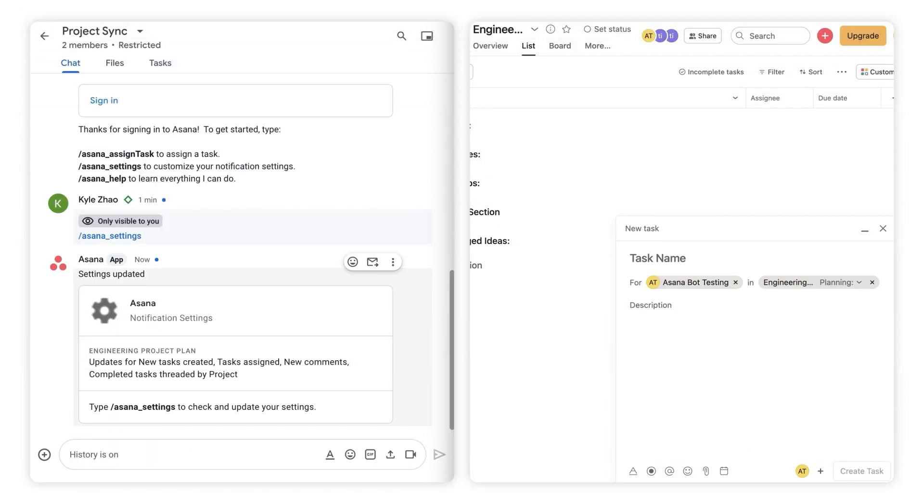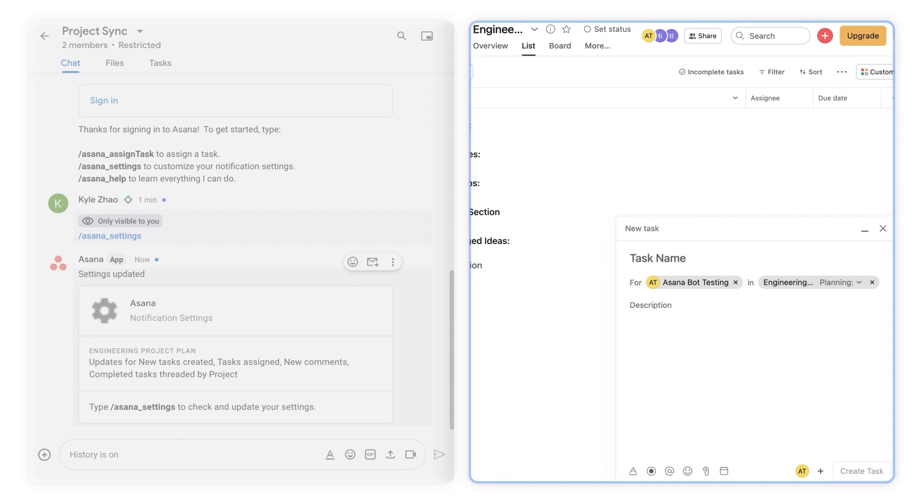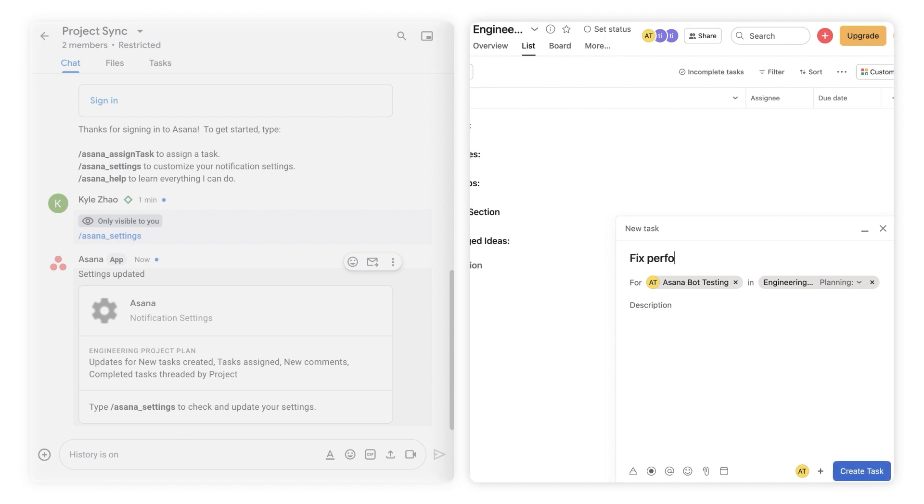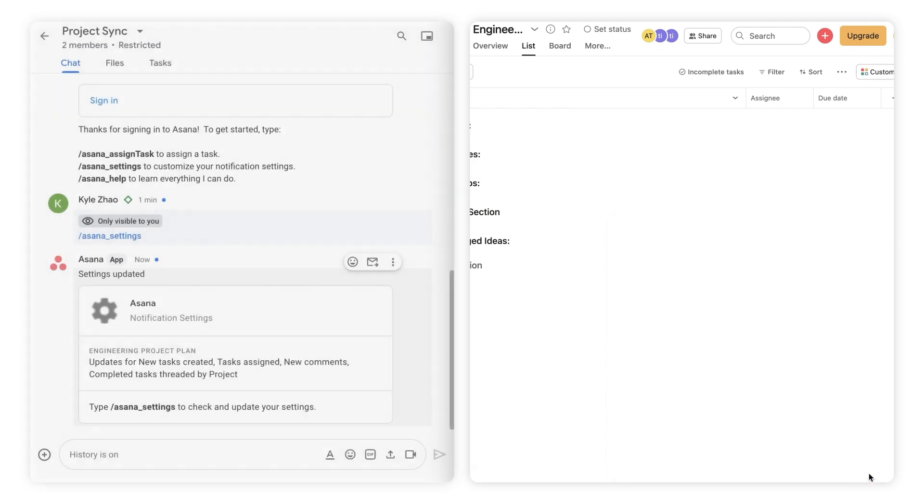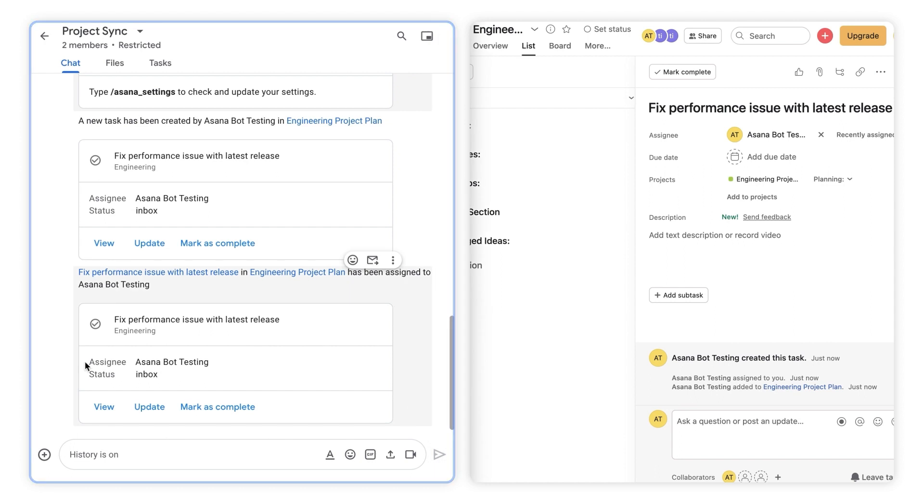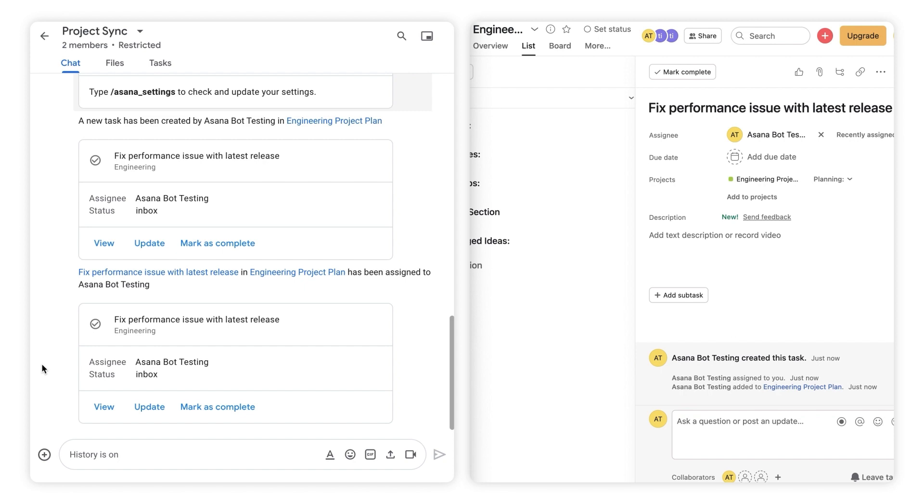Now let's see how notifications are sent and received. I'll create a task in Asana, and then you'll see how we get notified back in Google Chat. On the right side of the screen, in Asana, you can see I'm adding a task. Then once that task is created, a notification automatically arrives in the Google Chat space for everyone to see.